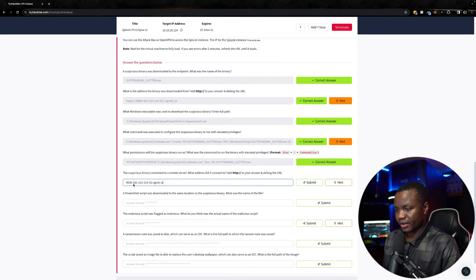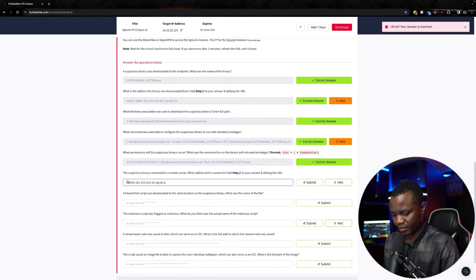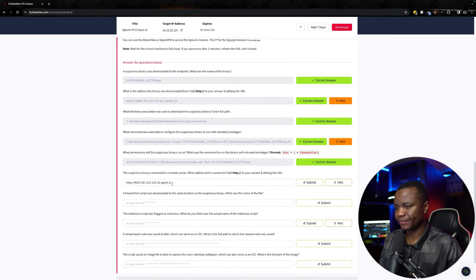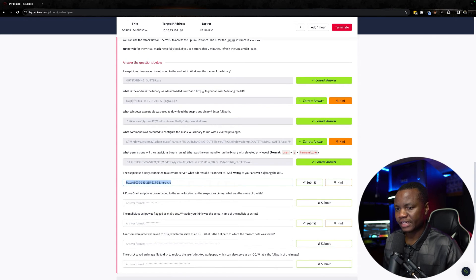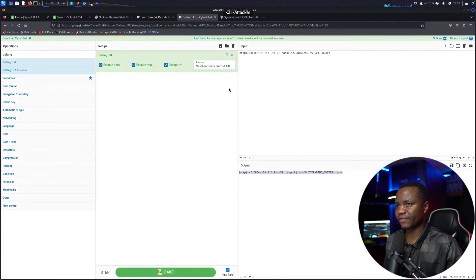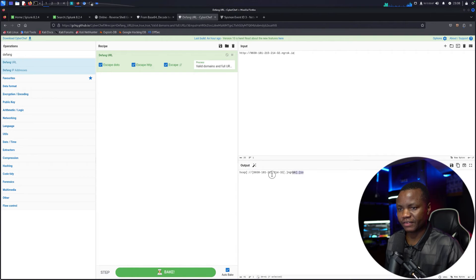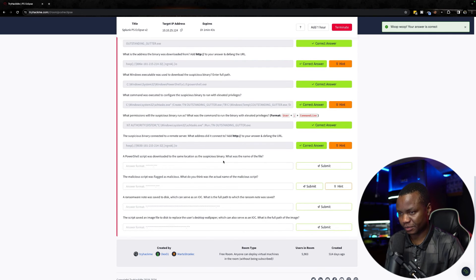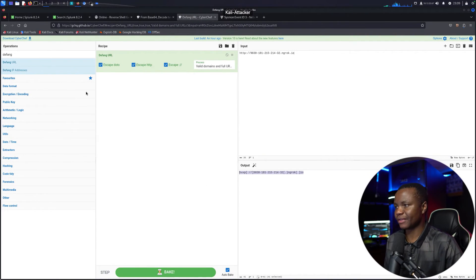We get the URL and pass it through CyberChef to defang it. These people didn't even bother to put HTTPS on this. Next question: a PowerShell script was downloaded to the same location as the suspicious binary — what was the name of the file? Since it was downloaded to C:\Windows\Temp and it's a PowerShell script, I can search for *.ps1.